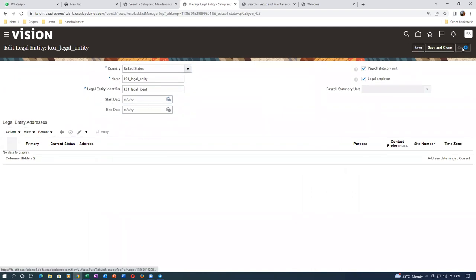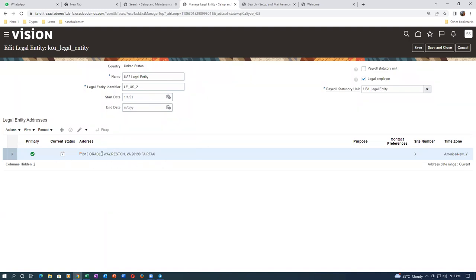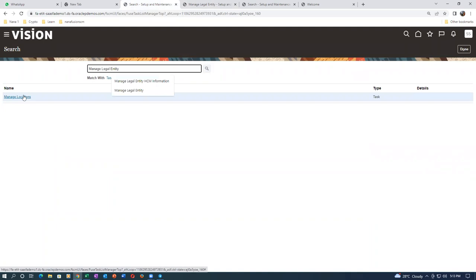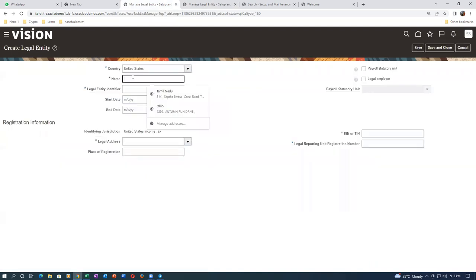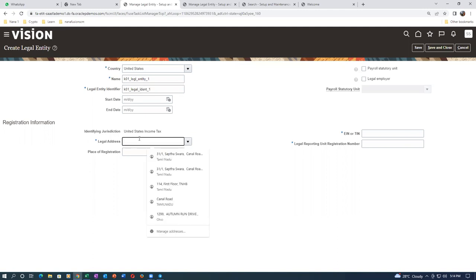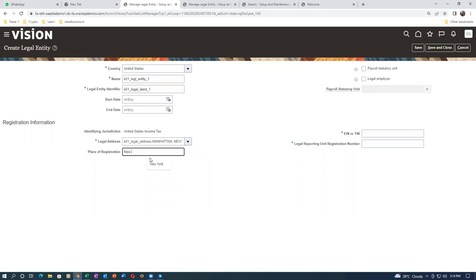Something has happened. The legal address is there but it is not going through cleanly. Let me go and create my legal entity again — K01_legal_entity_1 with identifier K01_legal_identity_1. Sometimes such a problem requires you to create a new one, and in reality you would need to contact Oracle by raising an SR to correct it.